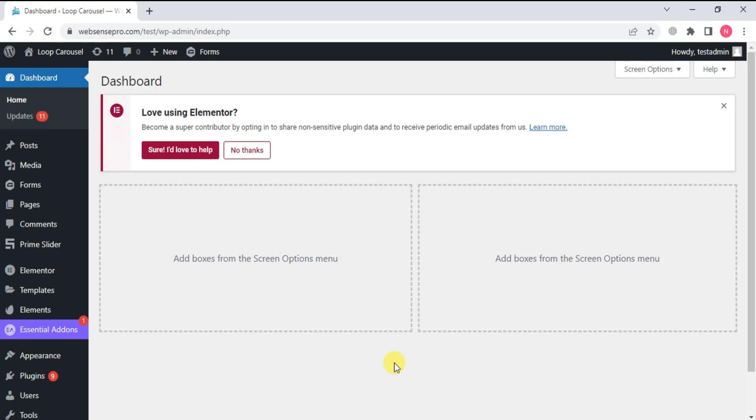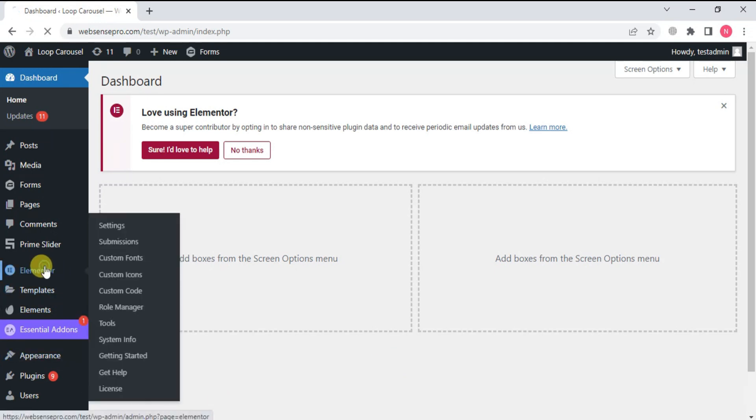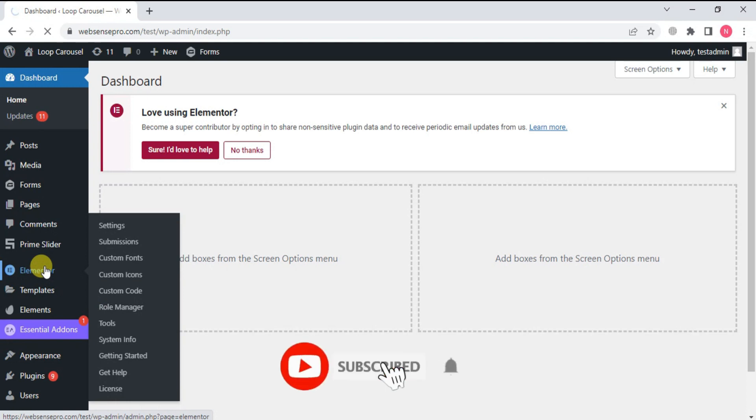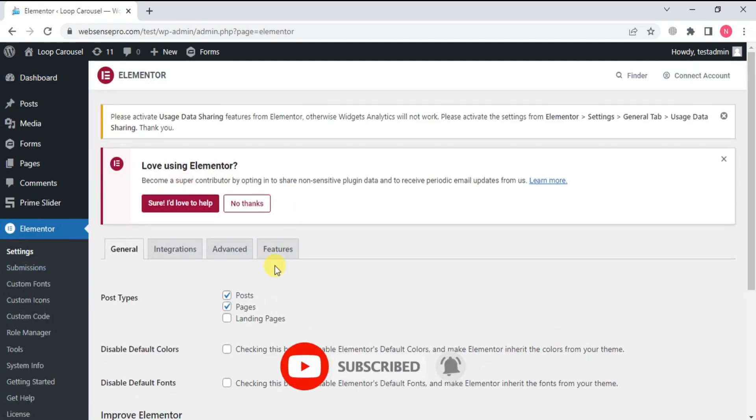To use this feature, first of all, from the left-hand side, we'll click Elementor and go to Features.